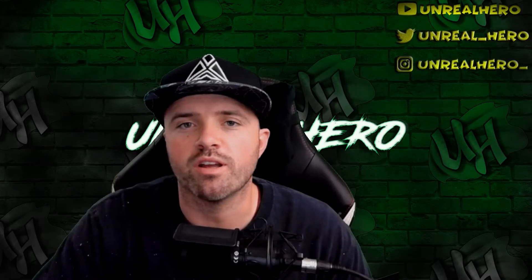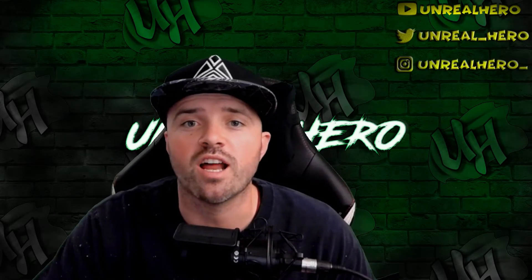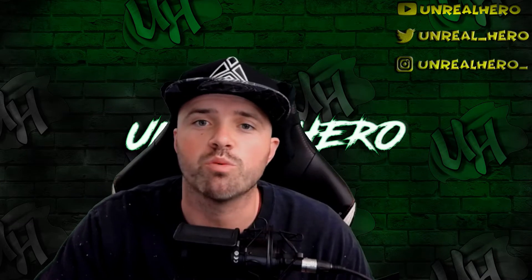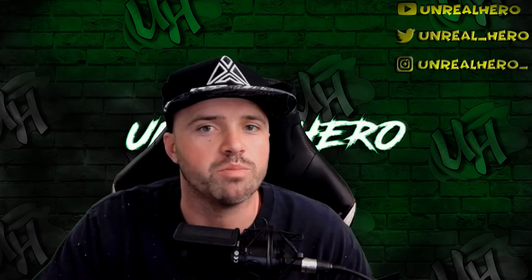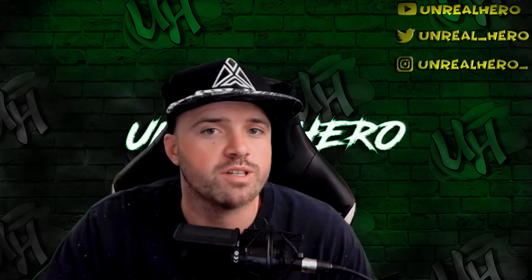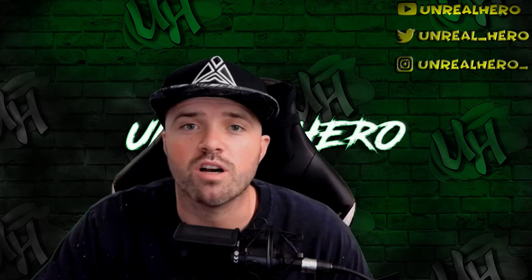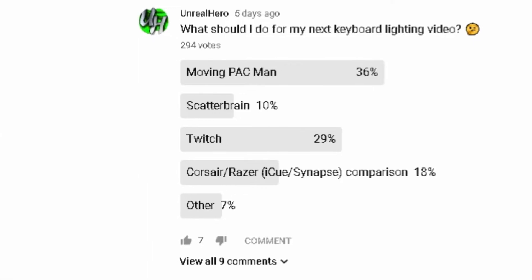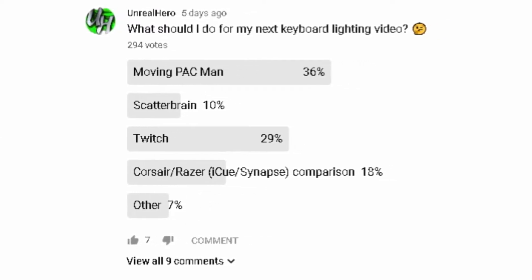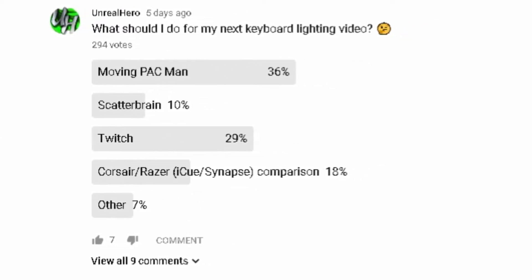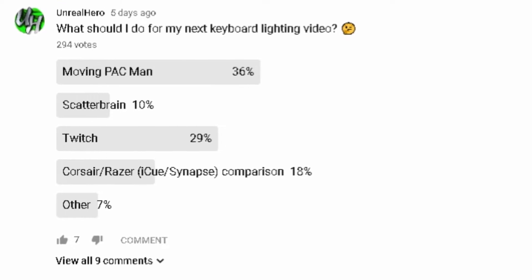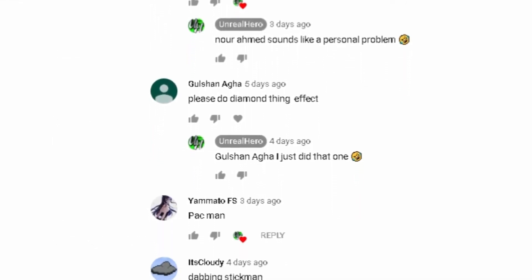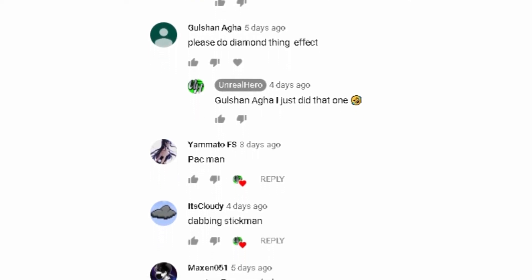What's going on everybody, for this keyboard lighting design I went to the polls and allowed you guys to vote for what the next design was going to be. It was a very tight race. Over the last few days I've been checking on the votes. At about 100 votes Twitch was winning at a margin of 32 to about 27, but as of late the moving Pac-Man design made a surge and a really strong comeback to take over the vote.